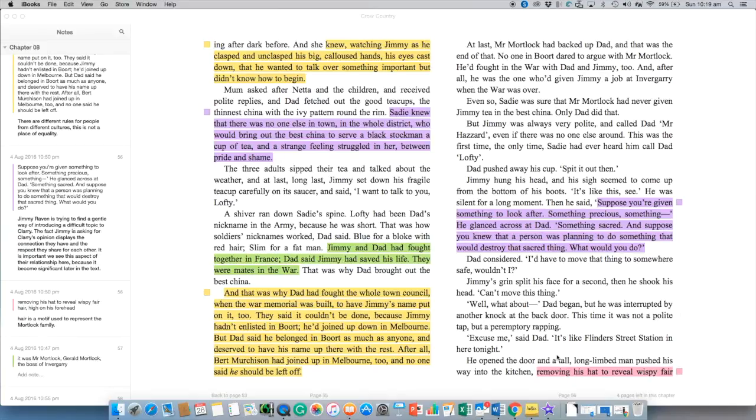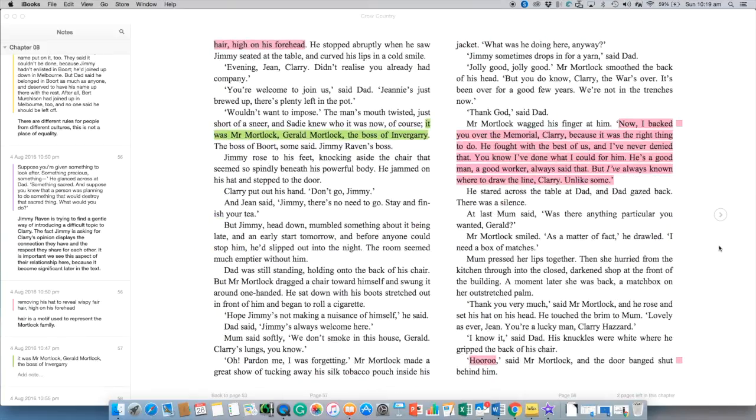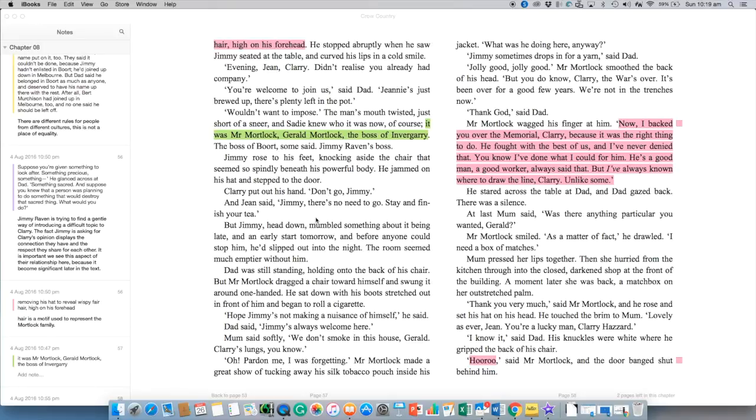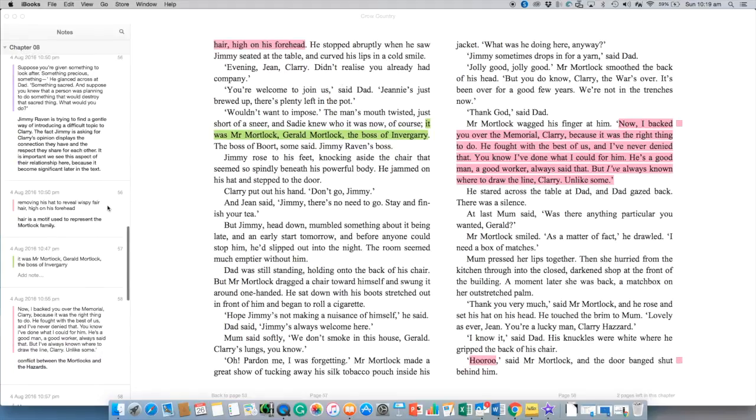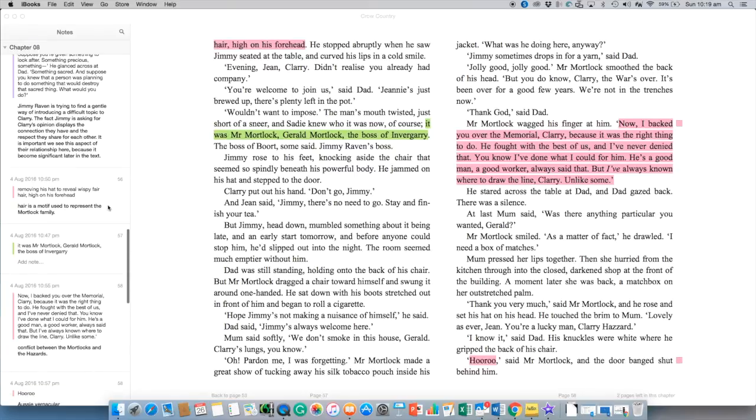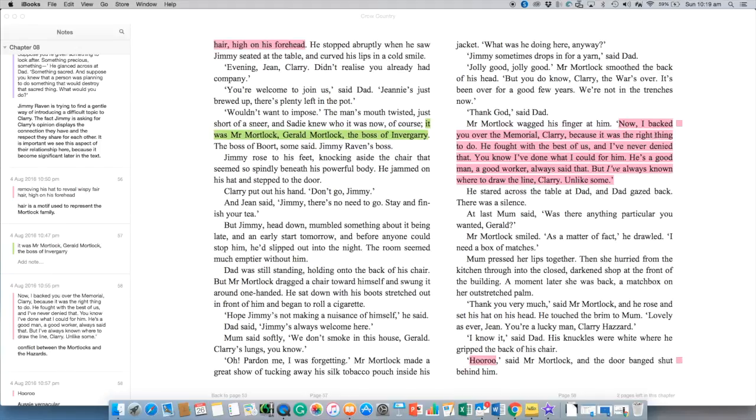And then we get another person at the door and the description removing his hat to reveal wispy fair hair high on his forehead and we know here that this person is Gerald Mortlock and he's the boss of Invergary and there's tension between Gerald Mortlock and Jimmy Raven because Gerald Mortlock is the one who's essentially pushing for the lake to be created. Further on here and once Jimmy leaves Jimmy feels uncomfortable clearly once Mr. Mortlock arrives and so he disappears and he doesn't get to finish his conversation with Clary and that gives Mr. Mortlock a bit of an opportunity to talk to Clary.